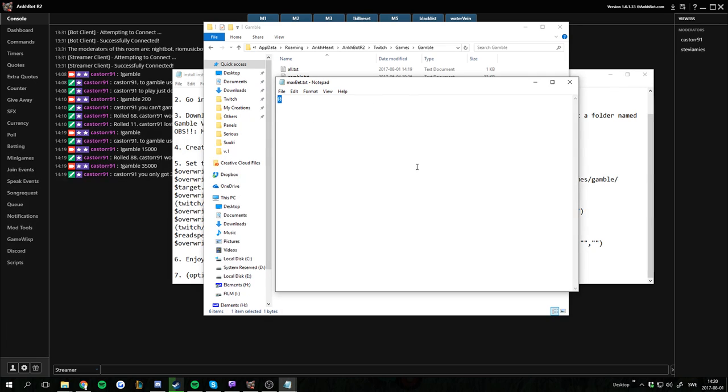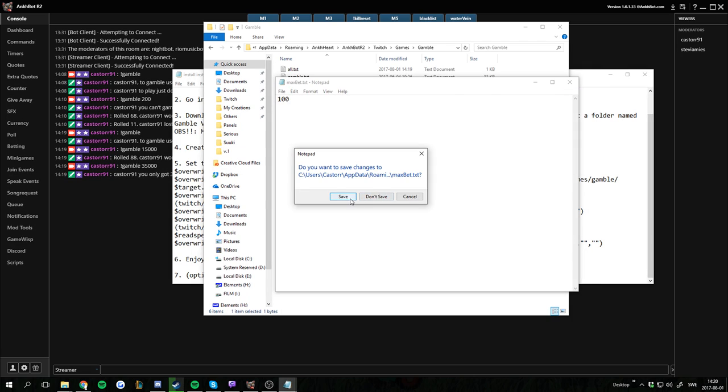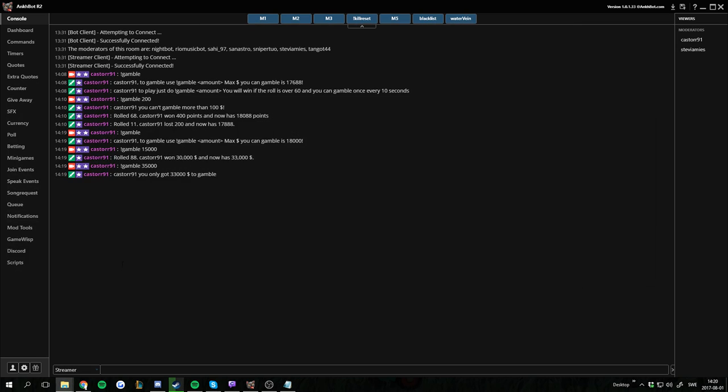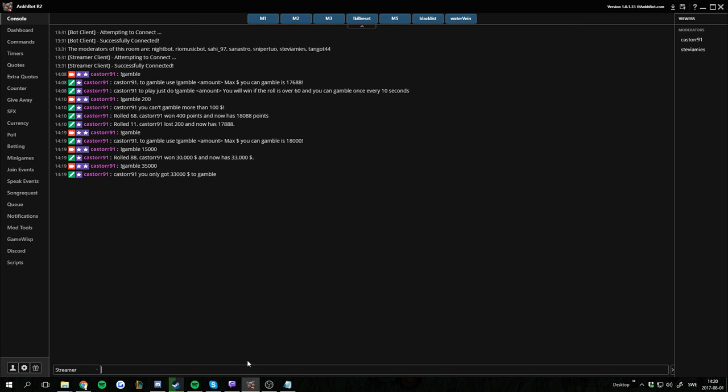So now people can gamble all their points if they have a lot. If I set this to 100 for this example, people won't be allowed to gamble more than 100. So if I try to gamble 200 now, it won't work. And it will tell me you can't gamble more than 100. And dollars is my currency name.